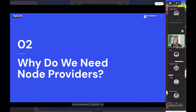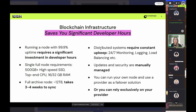So why do we even need node providers? Using your own node is possible, or you could run your own node with Infura as a backup, but running your own node is computationally very expensive and requires a lot of developer hours. Infura has 99.9% uptime, which takes a lot of that stress off your plate. Having Infura can be hugely beneficial to the process.